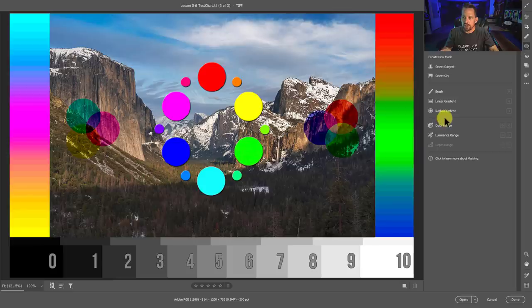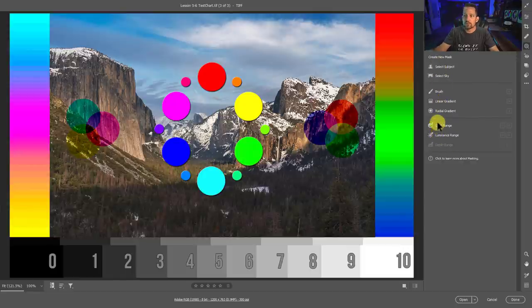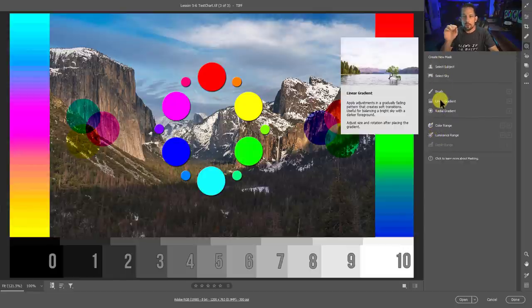Well, the people at Adobe are smart. When they made this new masking section, they could have just given us brush, linear, radial, select sky, and select subject, and left color range and luminance inside those tools. But I'm extremely excited that they removed them because it gives us unlimited potential for precision masking in Adobe Camera Raw and Lightroom. Surgical precision masking.